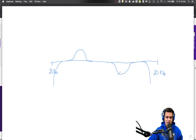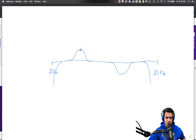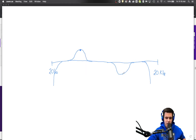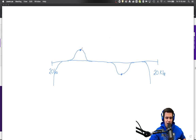Now in a lot of equalizers that are very graphic-heavy, you will notice that there is actually a dot in the center of this line. And that dot is what you drag around and pull in different ways and shapes to make different EQ decisions. But this dot is actually a function of three different equalizer choices.